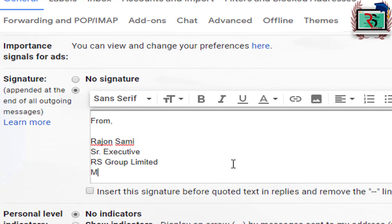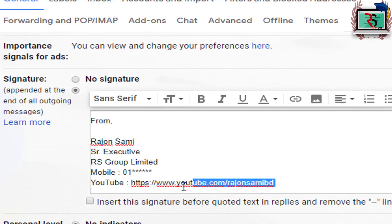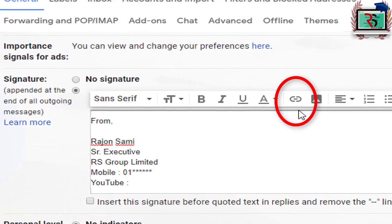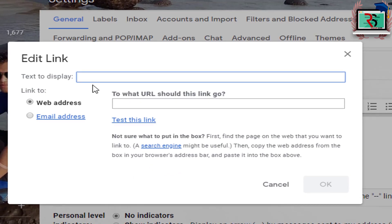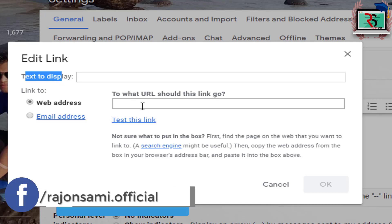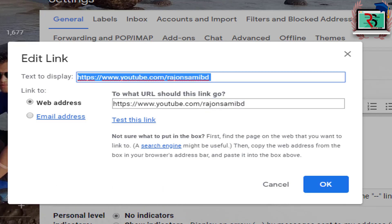Let's go to the slide and type the name. We will give you a direct link to the YouTube channel, and we will give you a clickable link to our website. We will type this link to our website.